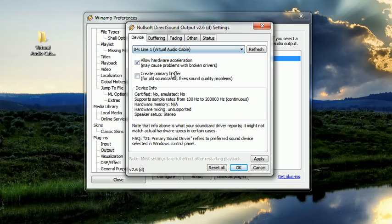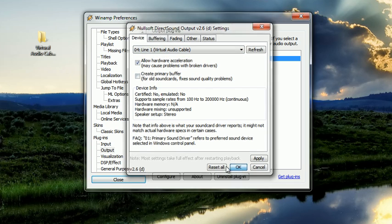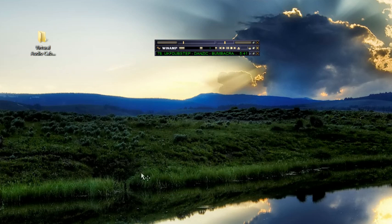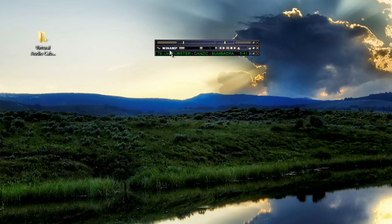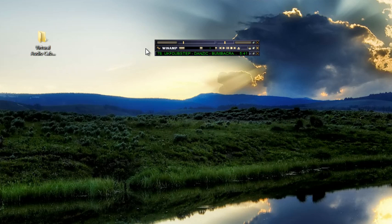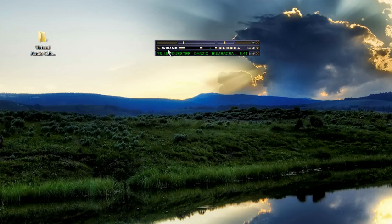Now when I'm connected in TeamSpeak under my music bot and my voice activation is currently active, anytime that I play through my Winamp through line one virtual audio cable, it will play through TeamSpeak. Now that you have that set up, you will be able to play music through your TeamSpeak.